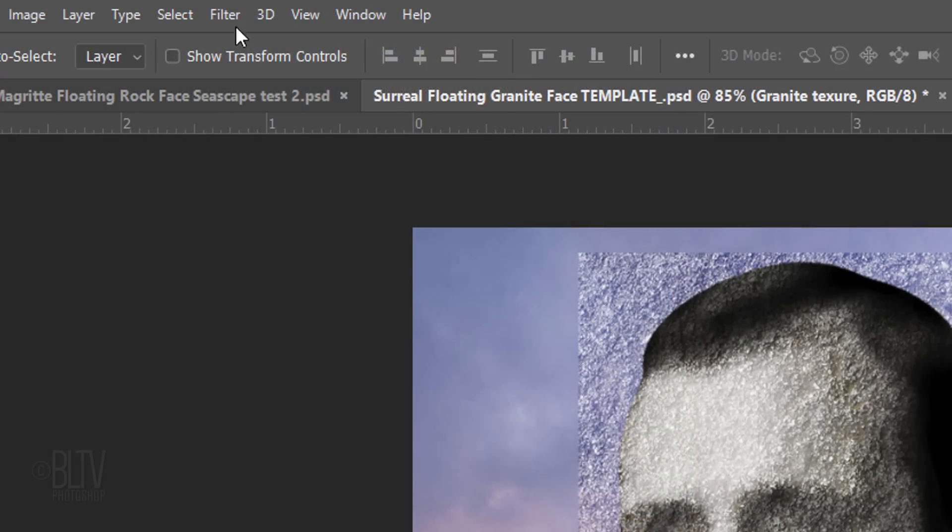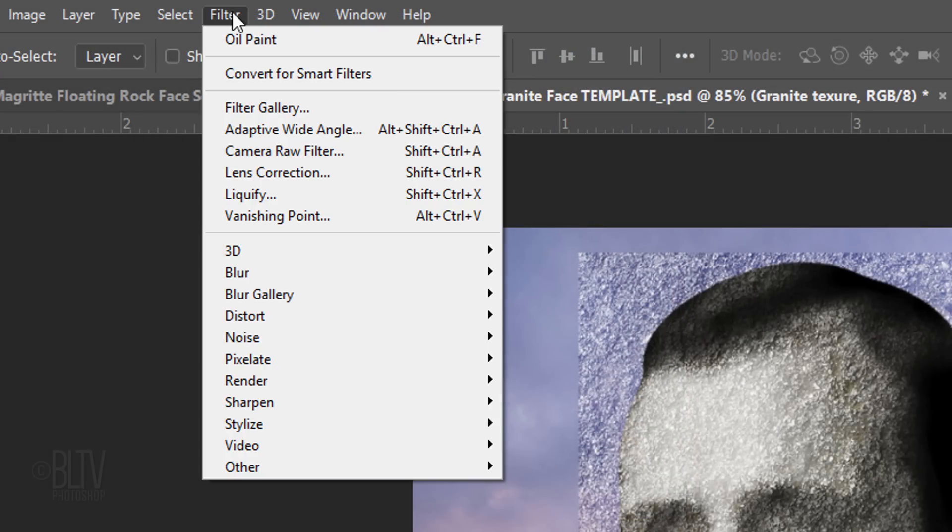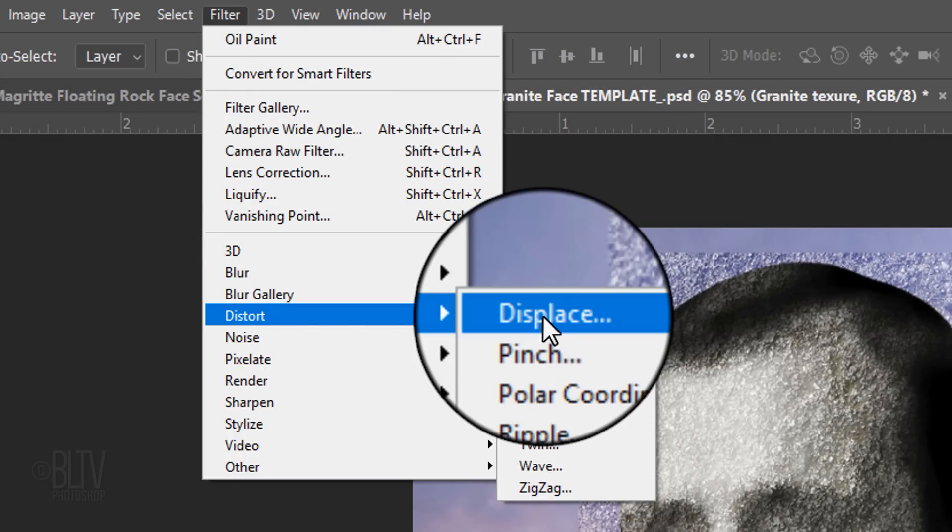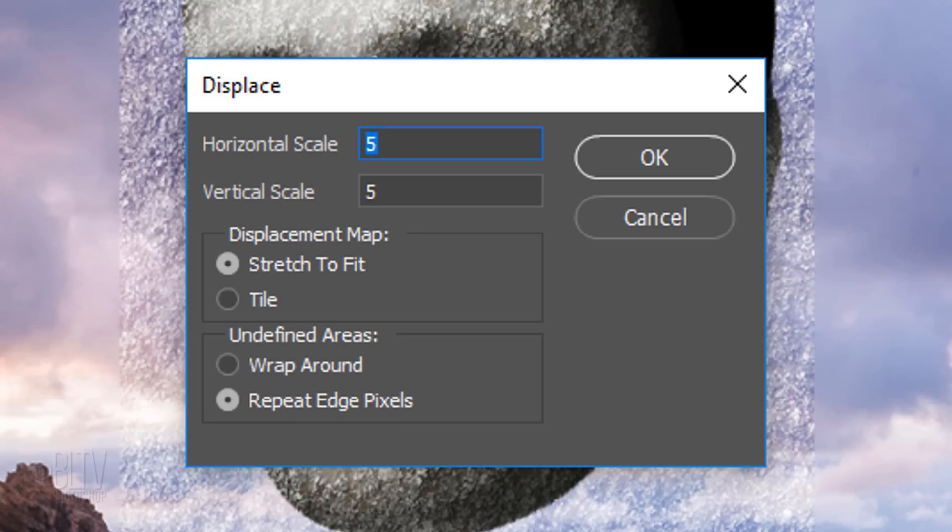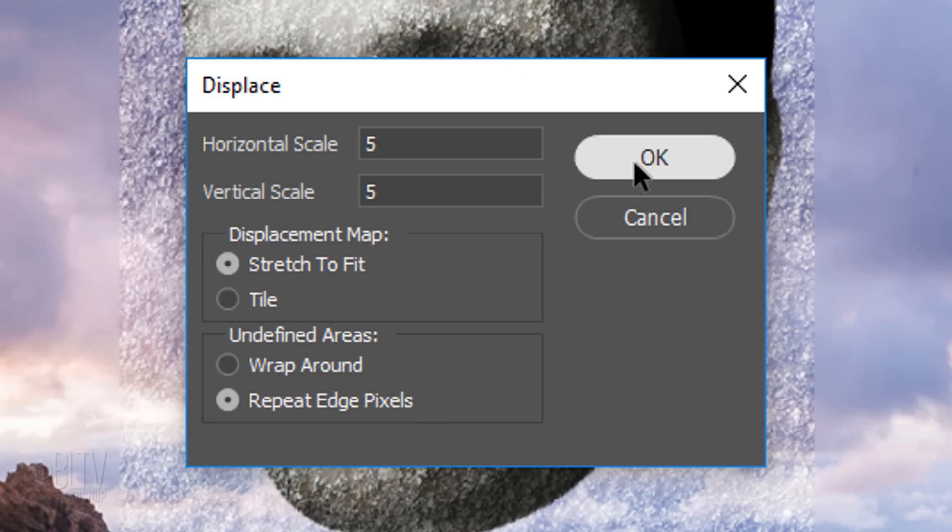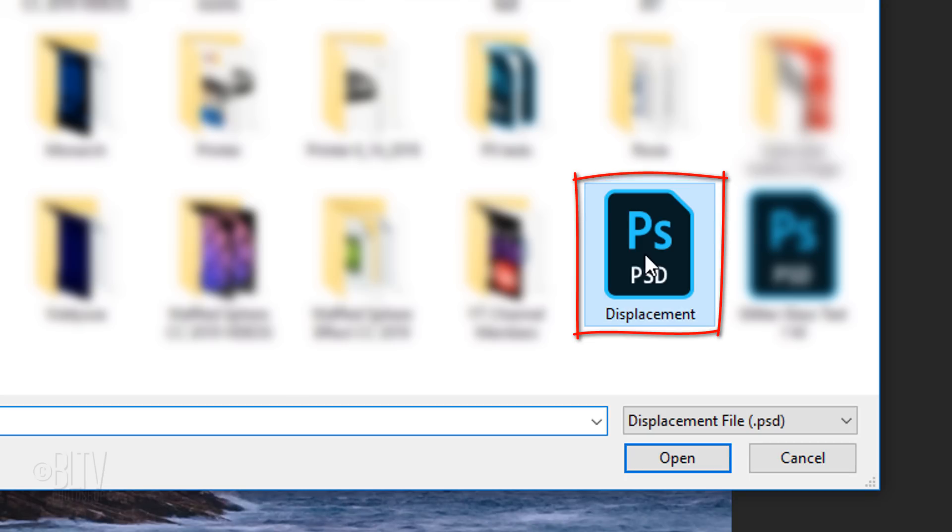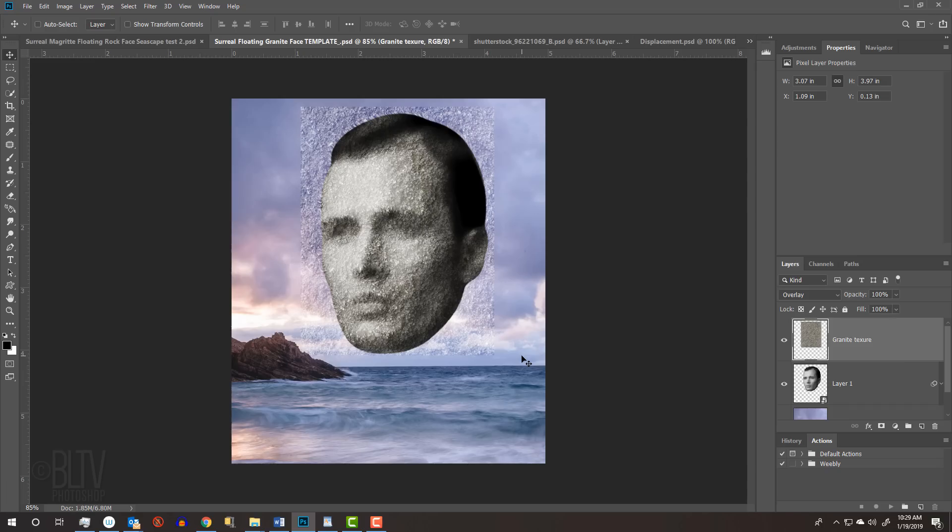Go to Filter, Distort and Displace. Type in 5 for the Horizontal and Vertical scales and tick Stretch to Fit and Repeat Edge Pixels. Click the Displacement PSD document that you saved and click Open. The texture immediately made a subtle shift based on the tonal values of the head.